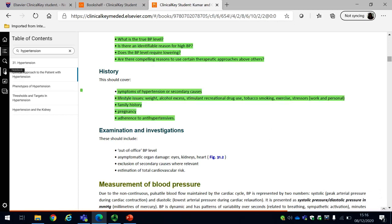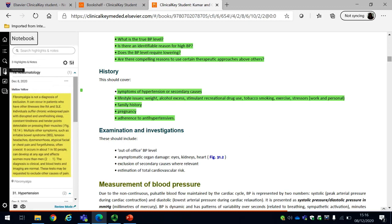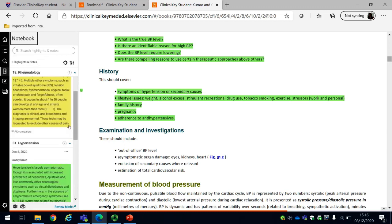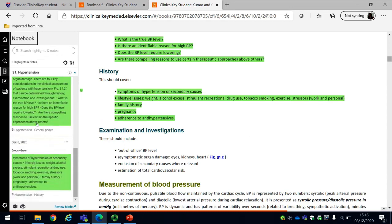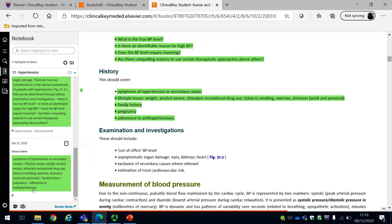If I go back to my notebook on the left hand side you'll see now that I have two notes regarding hypertension. I have the option at this point to delete the highlight if I'm not interested anymore, or I can delete the note.